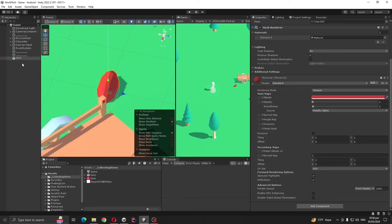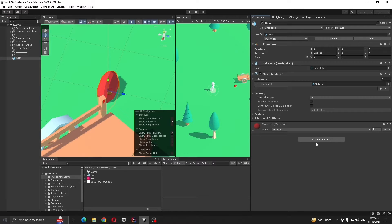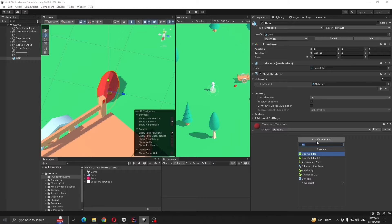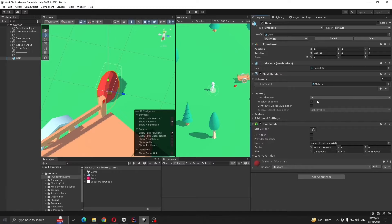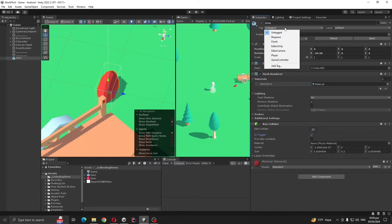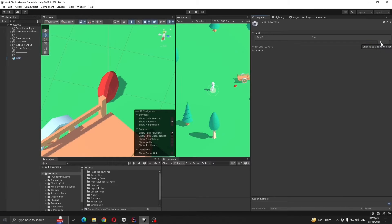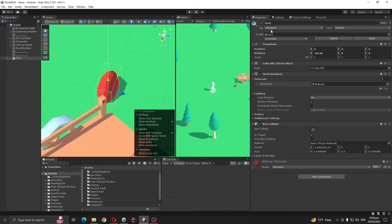This looks good. Add a box collider to our gem and make it is trigger. Also, we want to give our gem a custom tag, so add tag and let's call it gem.